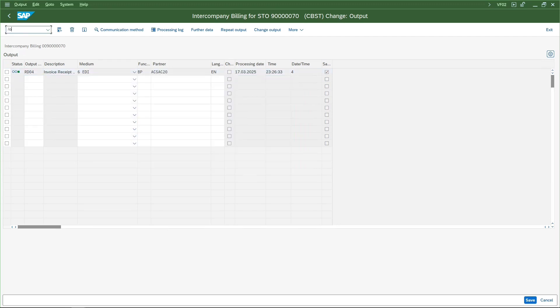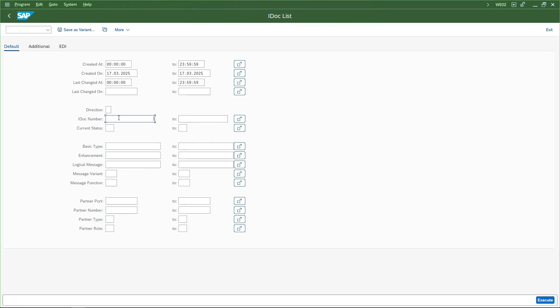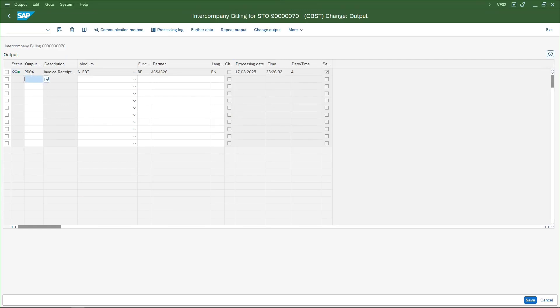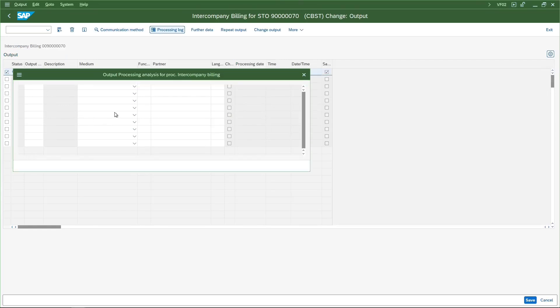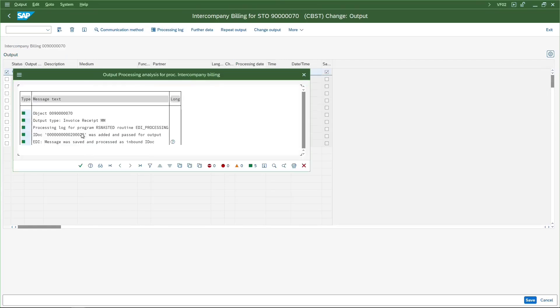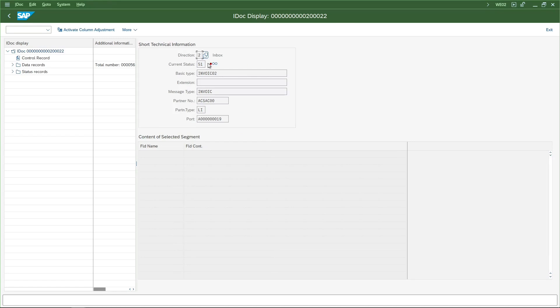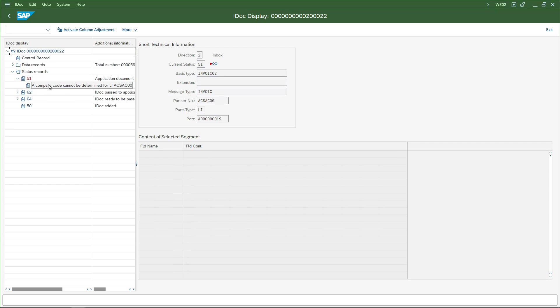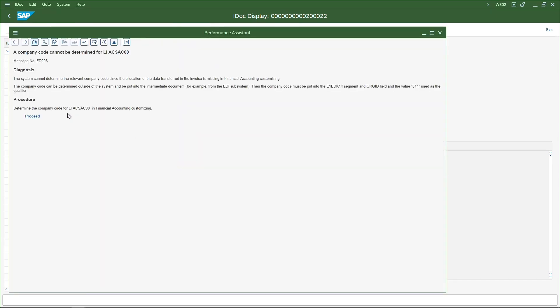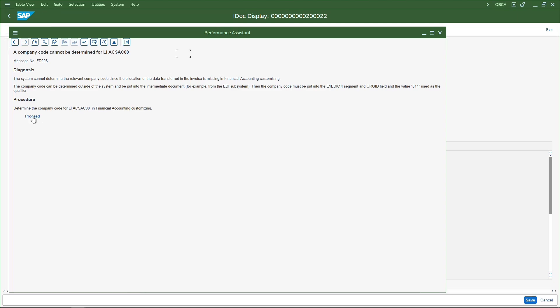Let us go to transaction code WE02 which is for displaying IDOCs. I'll enter this IDOC number 2000022 and execute it. The current status is in red. Let's see what the issue is. It says a company code cannot be determined. The system cannot determine the relevant company code since the allocation of data transferred in the invoice is missing in the financial accounting customizing. The vendor is AC00 in the financial accounting.